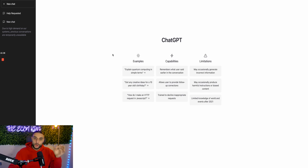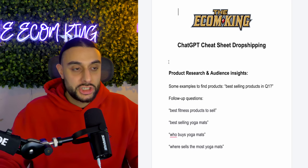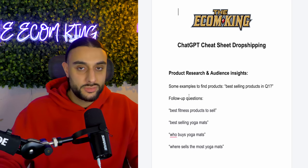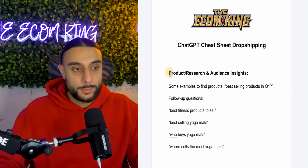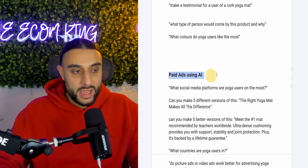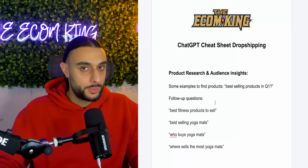As you guys can see on the computer screen, I'm on ChatGPT and this is what the website looks like. It's completely free to use at the current time of recording, and I'll leave a link in the description. On the cheat sheet I've created, I've split it up into product research, website, and paid ads — different ways you can use it for your dropshipping store.